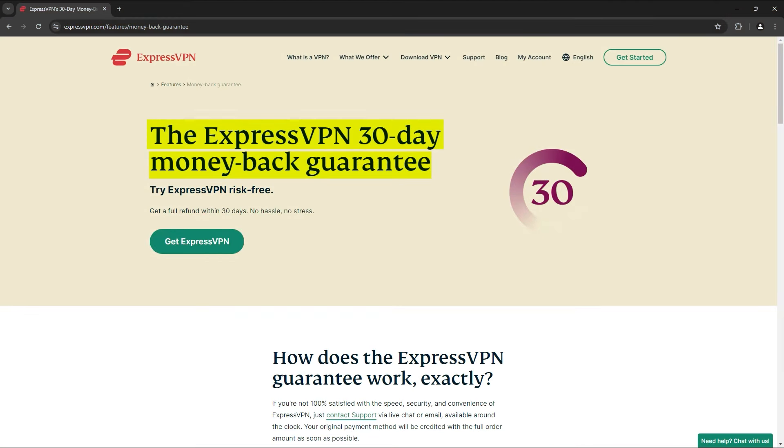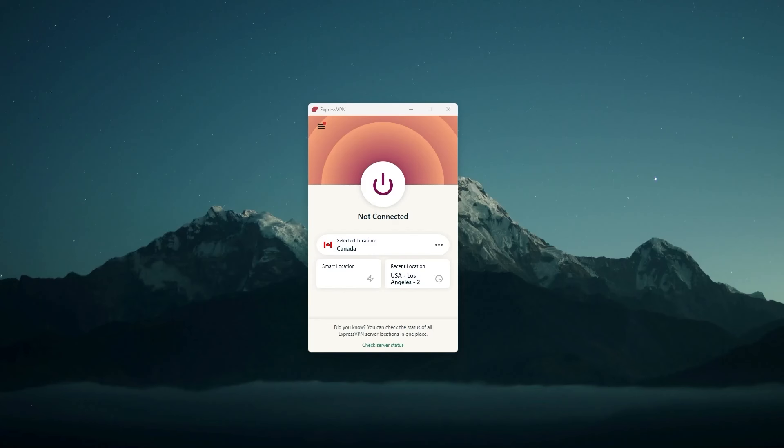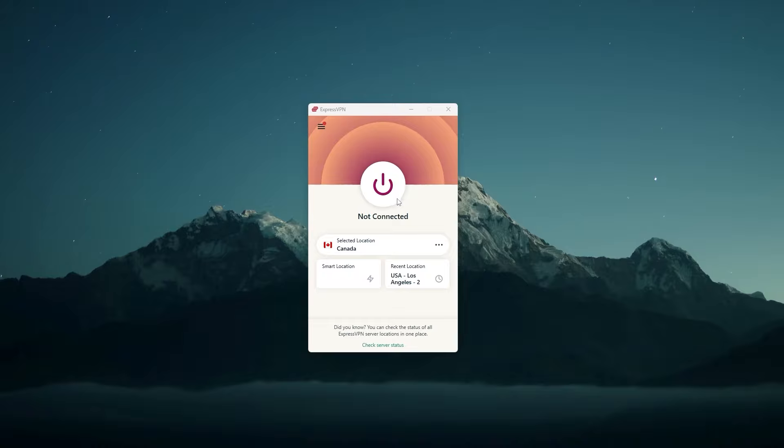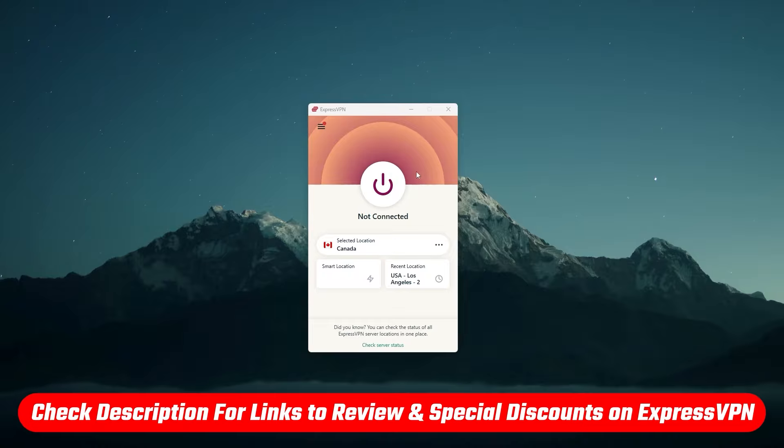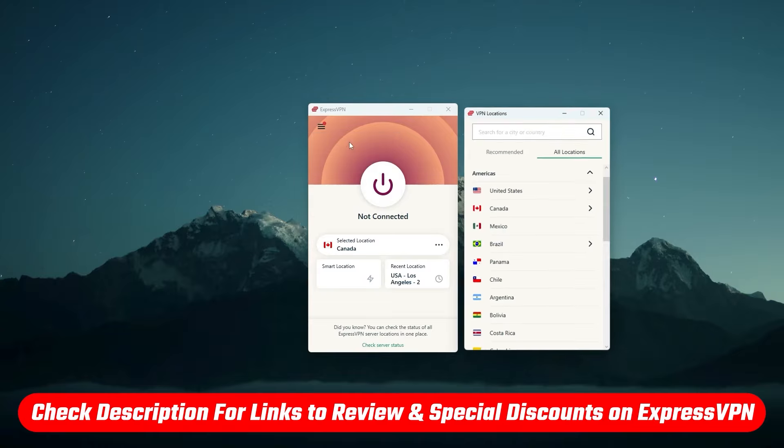You might also like that Express comes with a 30-day money-back guarantee, which will allow you to literally test all of its premium features risk-free. And you can ask for your money back if you're not impressed. So if you'd like to give Express a try, I'll include a link in the description where you can learn more and save some money off the regular price if you're interested.